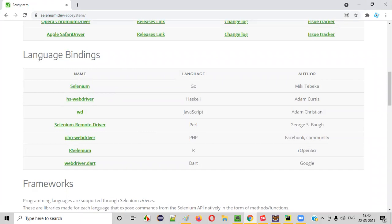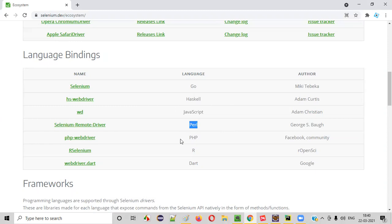As you can see the language bindings here, Selenium not only supports the core languages, but also it supports other languages like Go, Haskell, JavaScript, Perl, PHP, R and Dart.